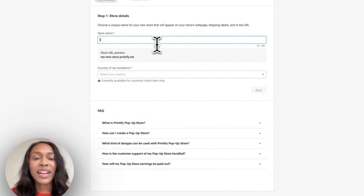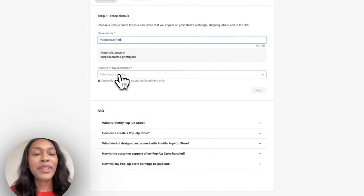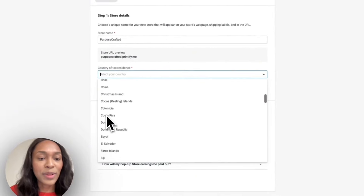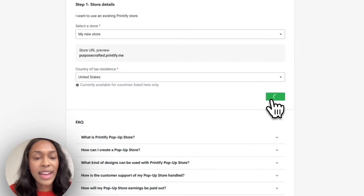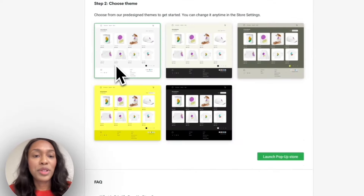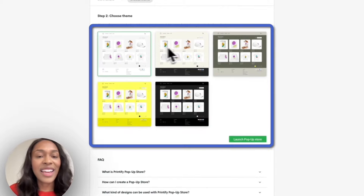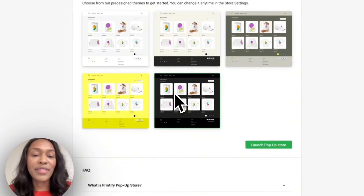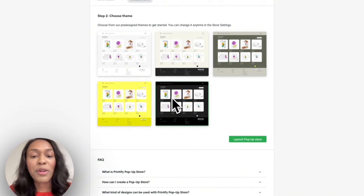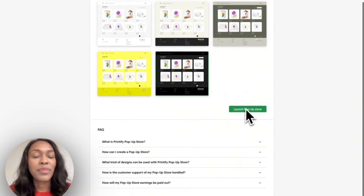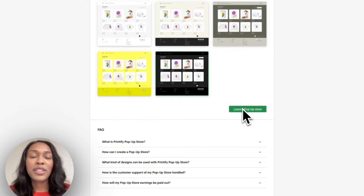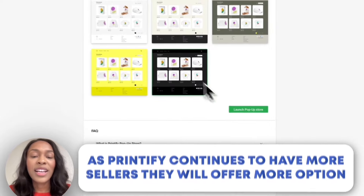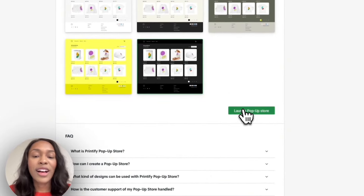It's going to ask for our store name and additional details. For the storefront name, we're going with 'Purpose Crafted.' Next, we enter the country of tax residence — United States — and hit Next. Now we choose a theme: white background, tan, greenish, yellow, or black. The black one really does stand out, but go with whatever works best for you. Since Printify Popup is relatively new, they have limited options, but I trust they'll offer more as they grow. Let's go with the black theme and click 'Launch Popup Store.'